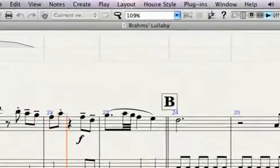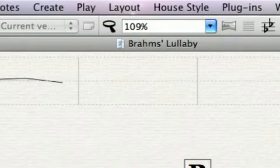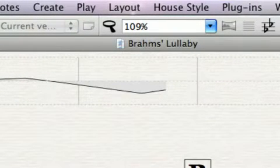Each beat you conduct is displayed on a graph above the score, so you can see the variations in tempo.